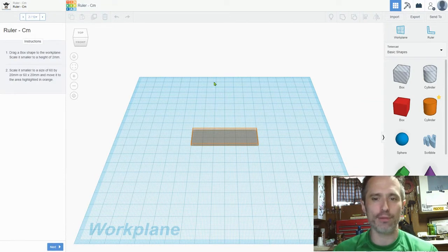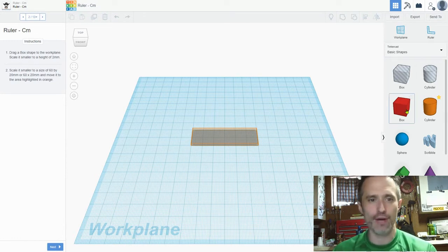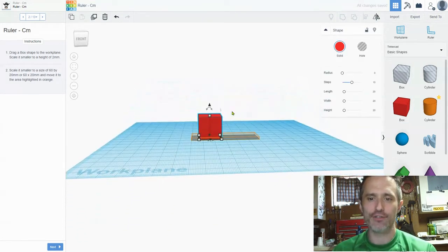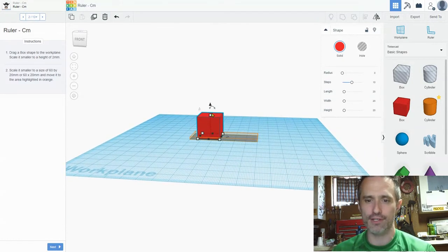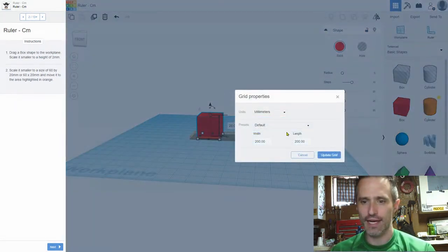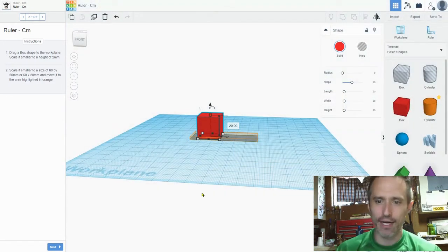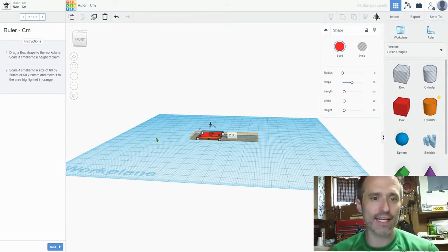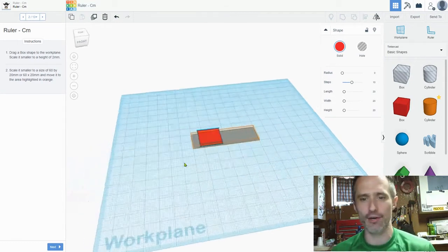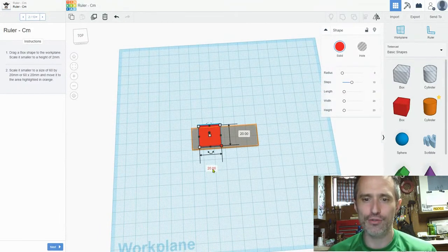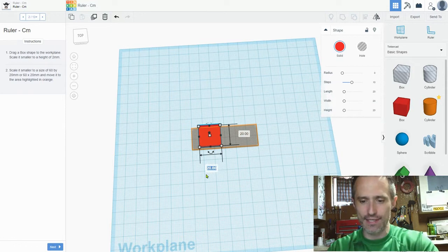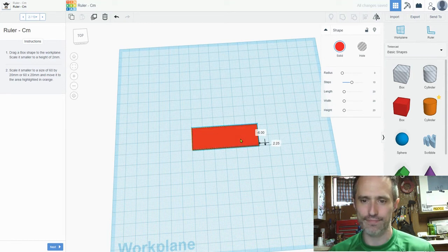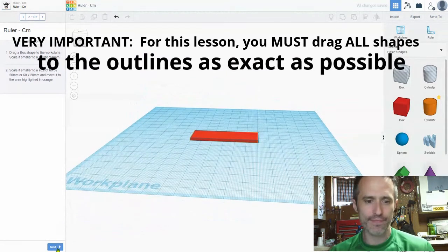Drag a box shape to the work plane. It shows you where to do it. Scale it smaller to a height of two millimeters. So I'm going to grab my box, put it generally around there. I want it to be at a height of two millimeters. If you don't know how I'm moving around, please watch that starter video. I'm going to click here. And since this is, if we look in edit grid, it is in millimeters. So when we answer these numbers, it is in millimeters and they want a height of two. So we hit two, enter, and then scale it smaller to a size of 60 by 20. I want it 20 tall, which we have, and I want it 60 wide. So I press 60, enter, and then I'm going to put it exactly as close to as exact as possible on there. Then we click next.